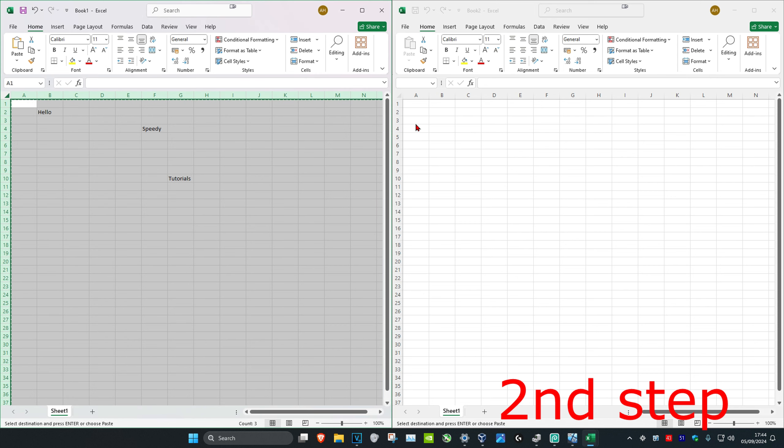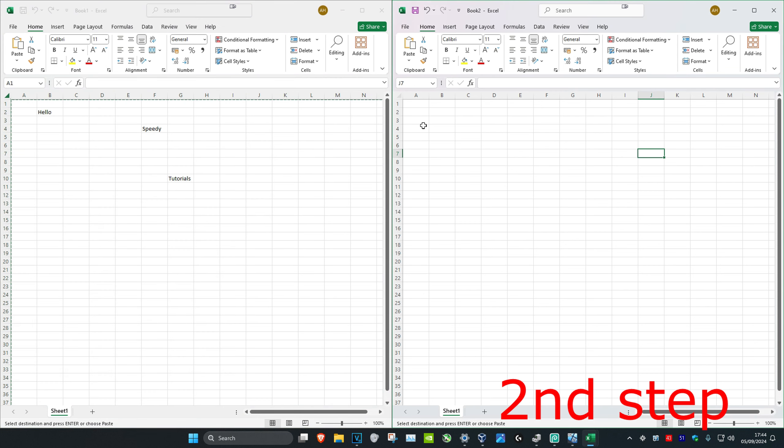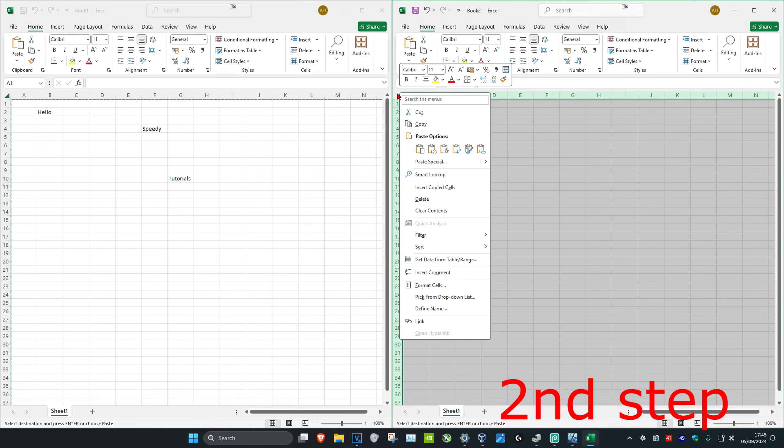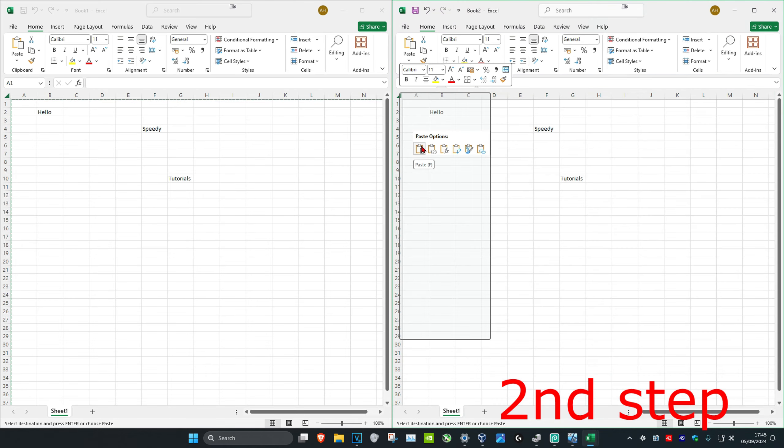And now you want to head over to your second workbook and you'll do the same thing. So you want to left-click on the arrow, then you want to right-click on the arrow and then you have a couple paste options right here.